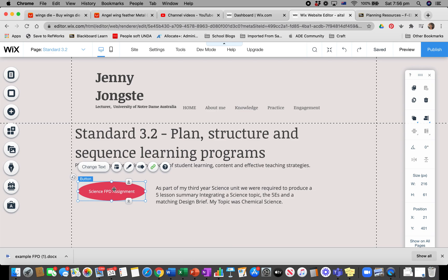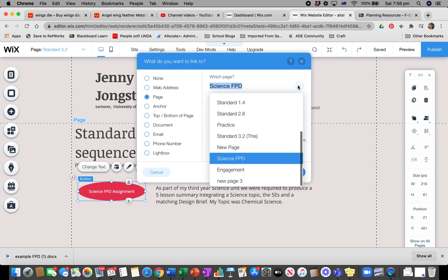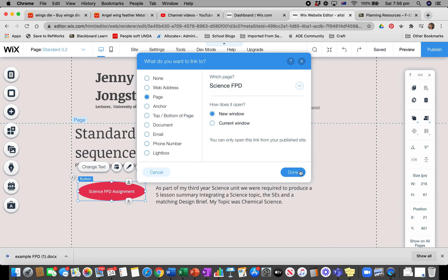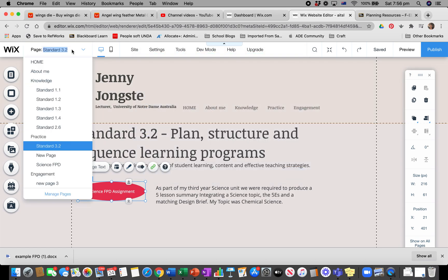On my button, I've linked it to a new page. I actually made a page and called it Science FPD. I'll go back and show you what I've done up there.